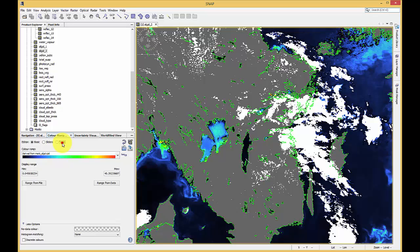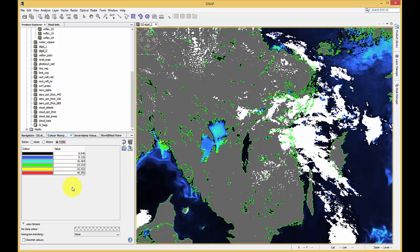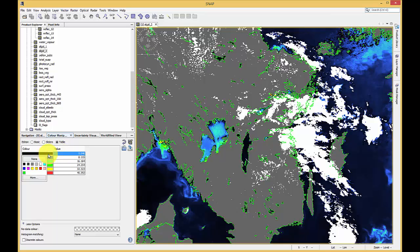The table mode is the third possibility to manipulate the coloring of your image. For example, you can type in your values here and change the colors here.